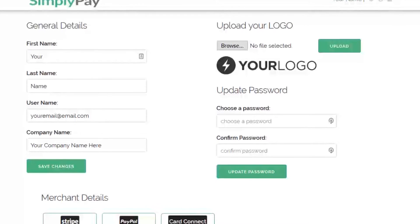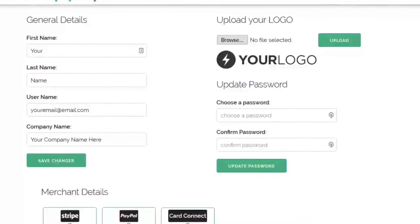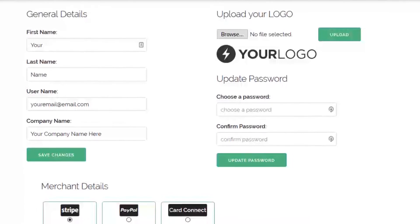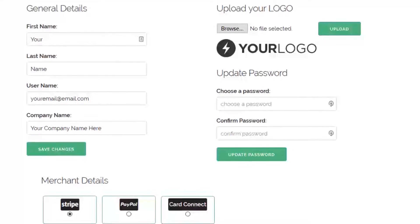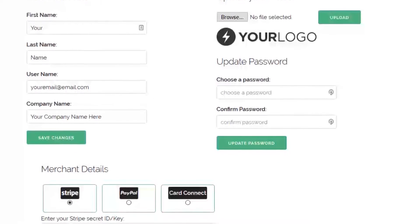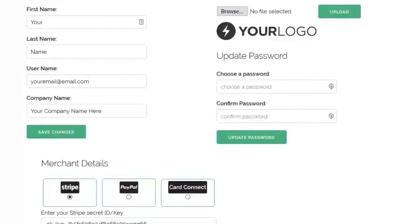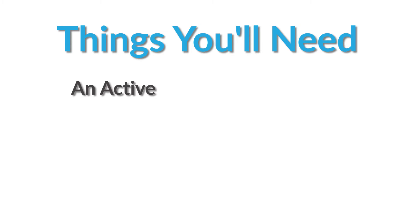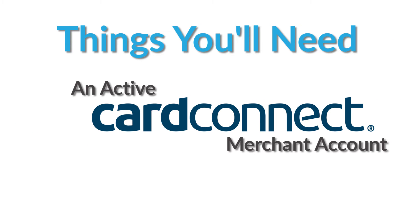This video is a live demonstration of the entire setup process, and I'll show you how easy it is to set up your Simply Pay Me account. You're going to need an active Card Connect merchant account, so if you don't have that set up, follow the link in the description to set up an account first.